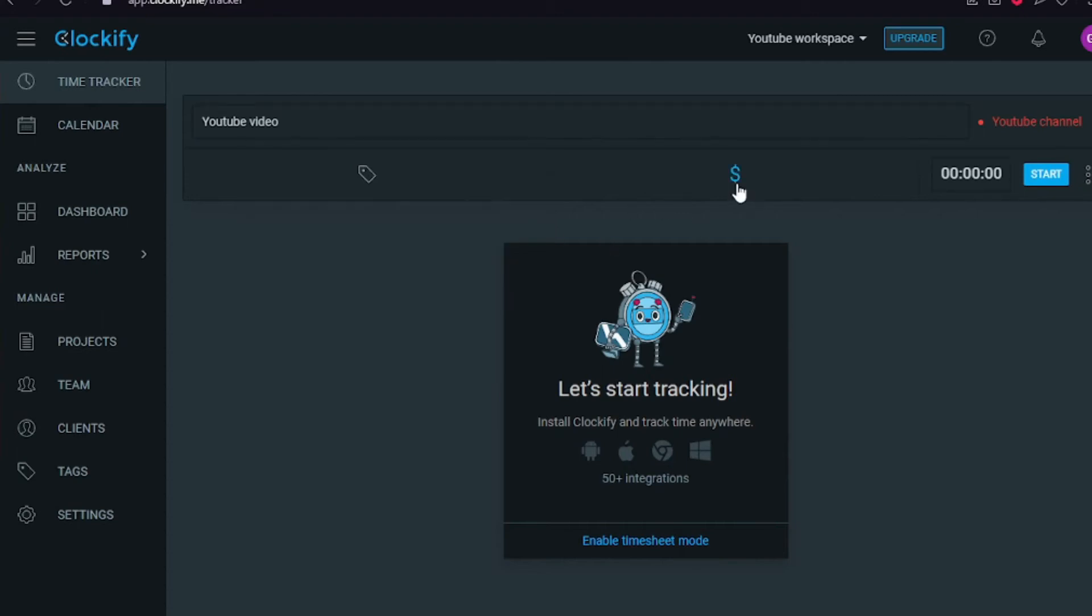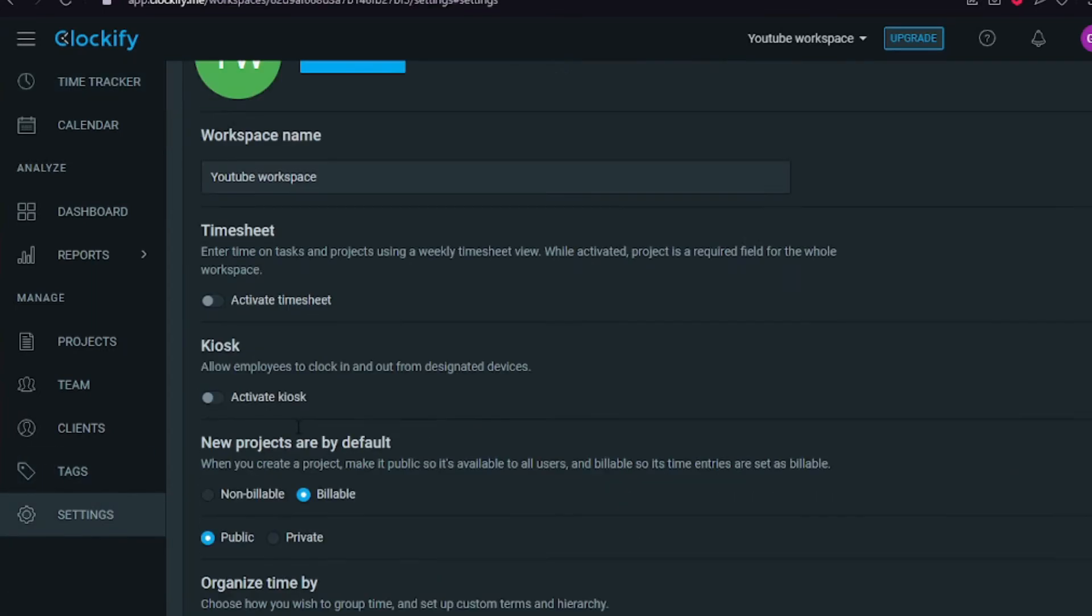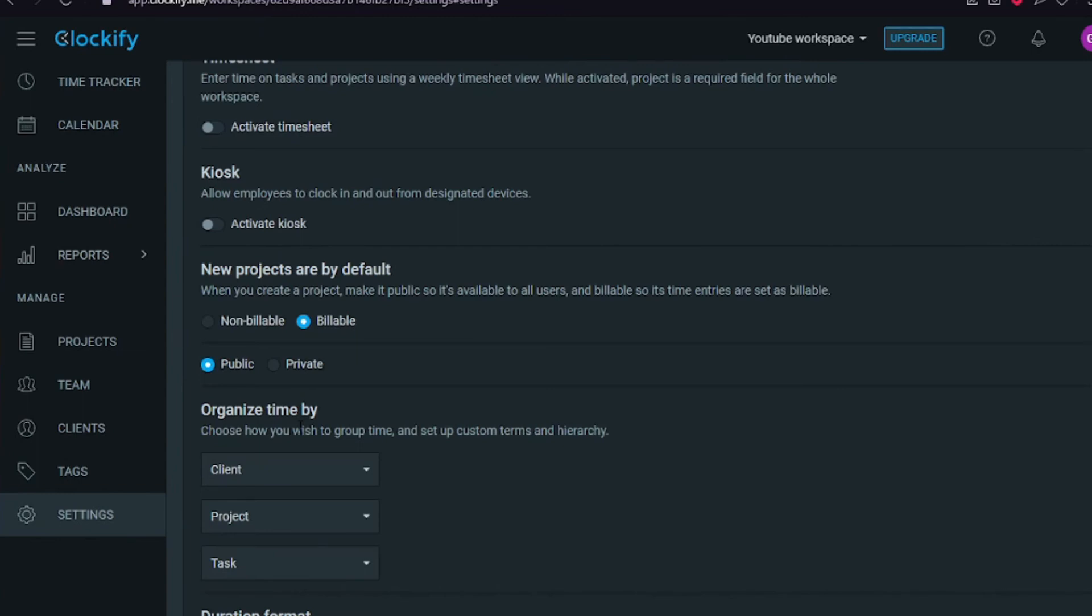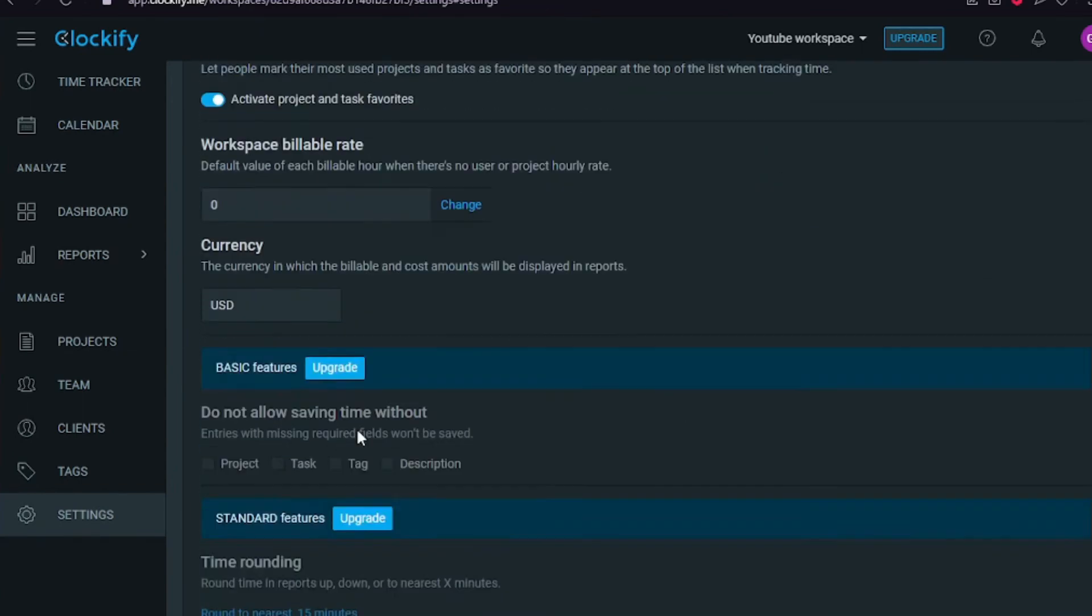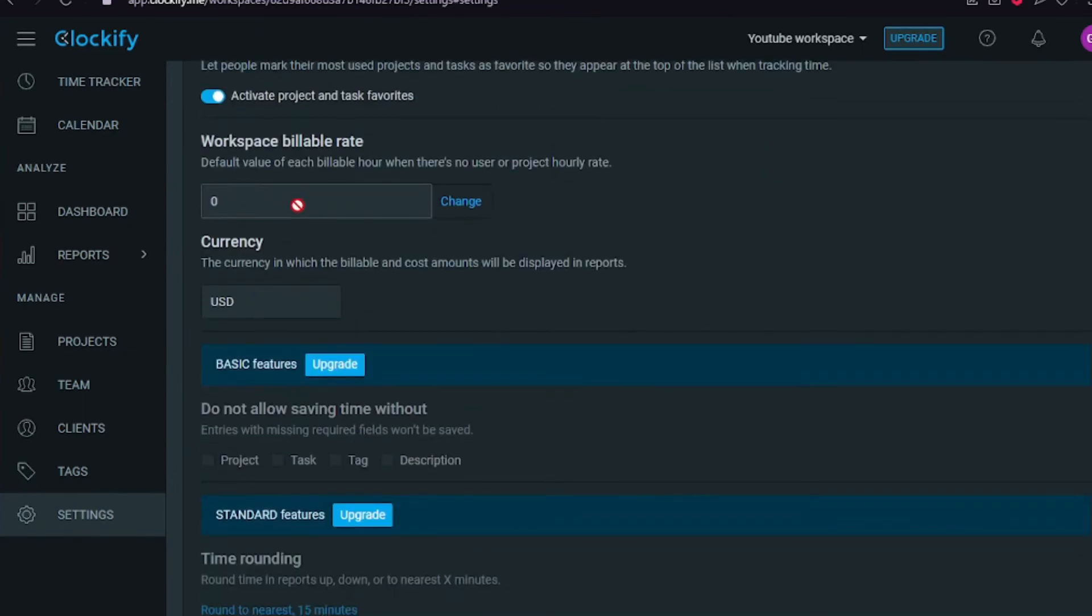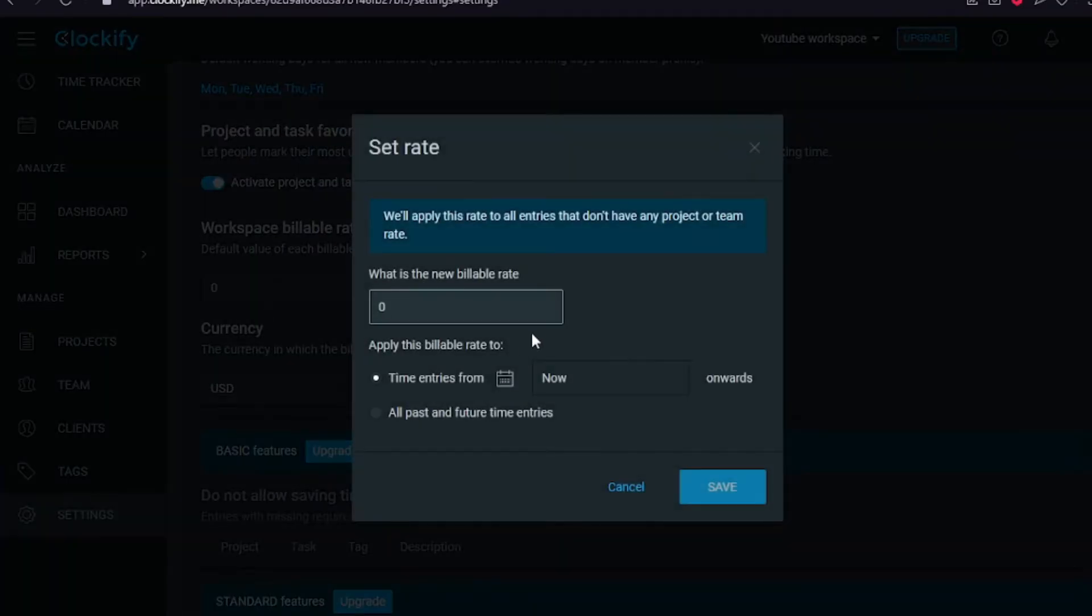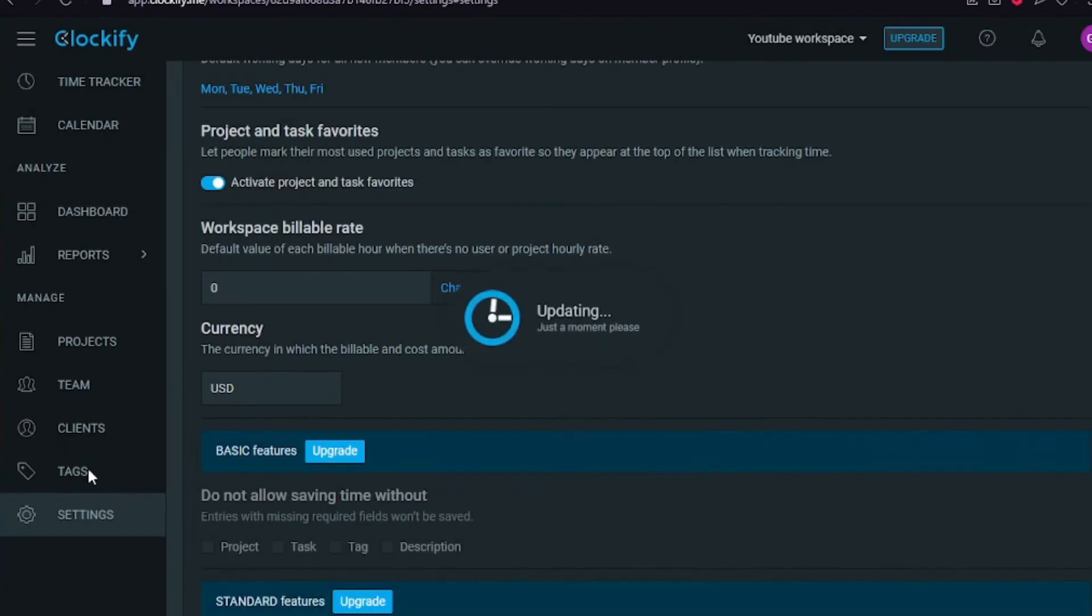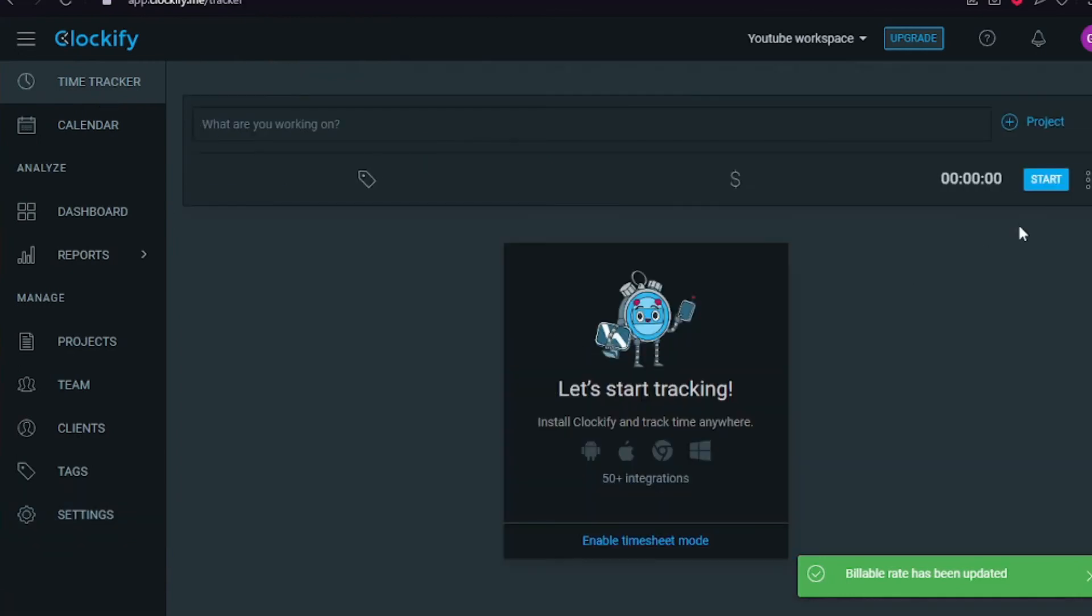Then I can see if it's billable. Let's just click start. But definitely in settings you need to change workspace billable rate. We will apply this rate to all entries that don't have a project or teammate rate. Let's go with 15 for all past and future entries from now on. Save.